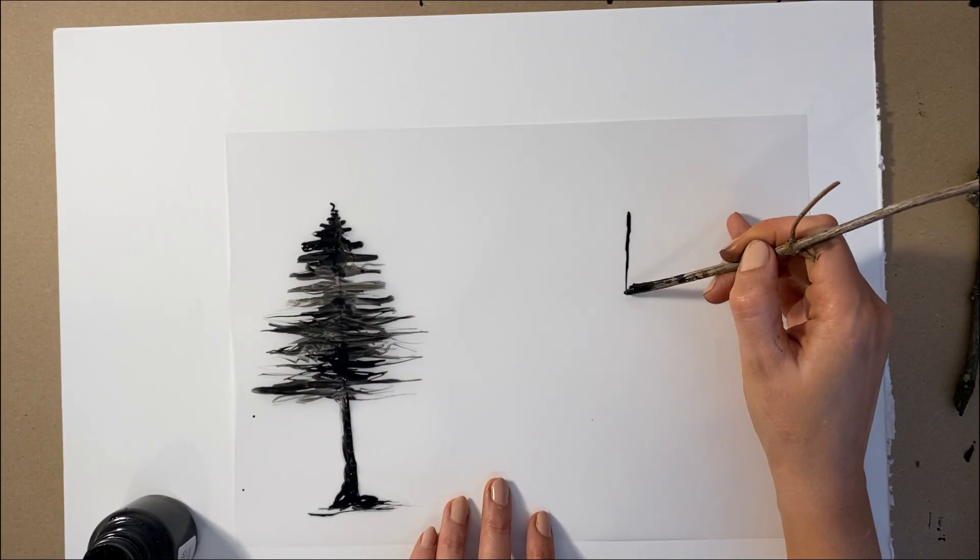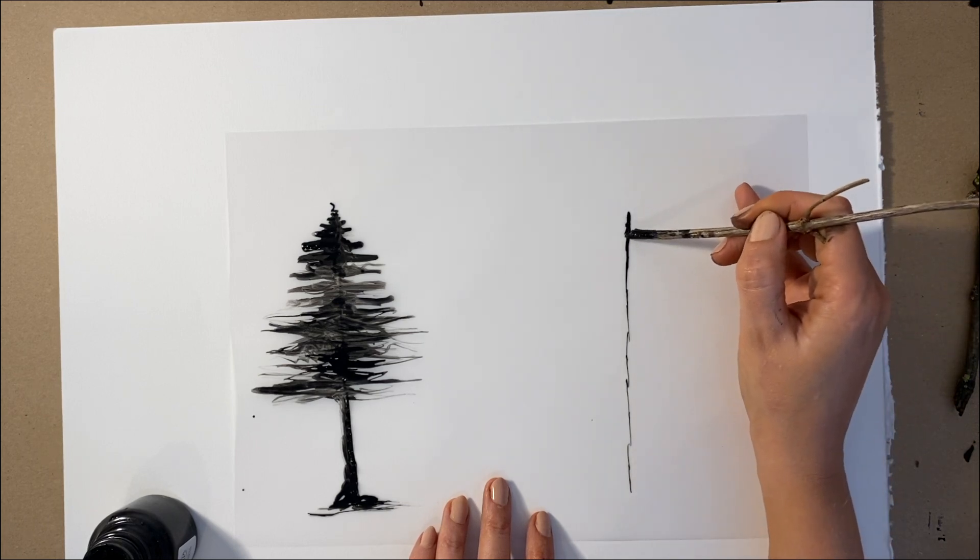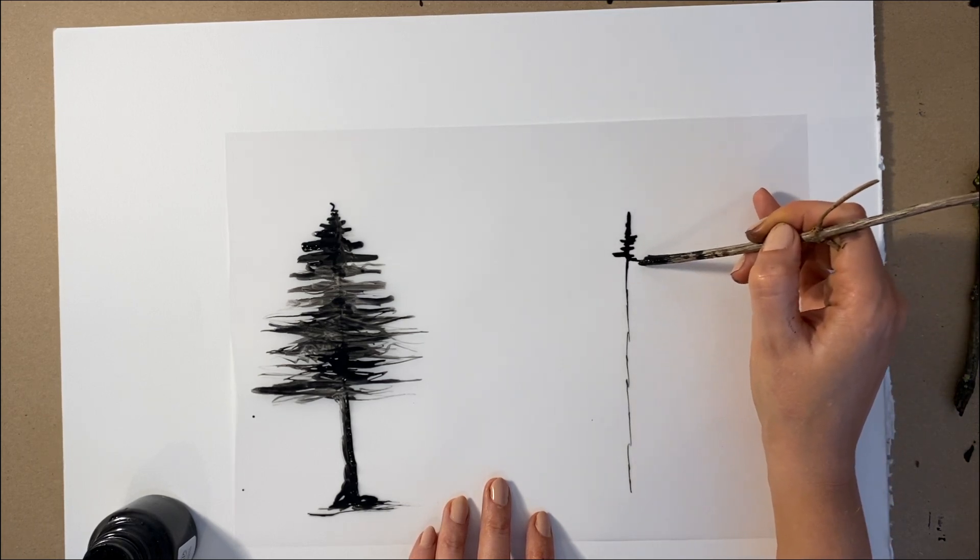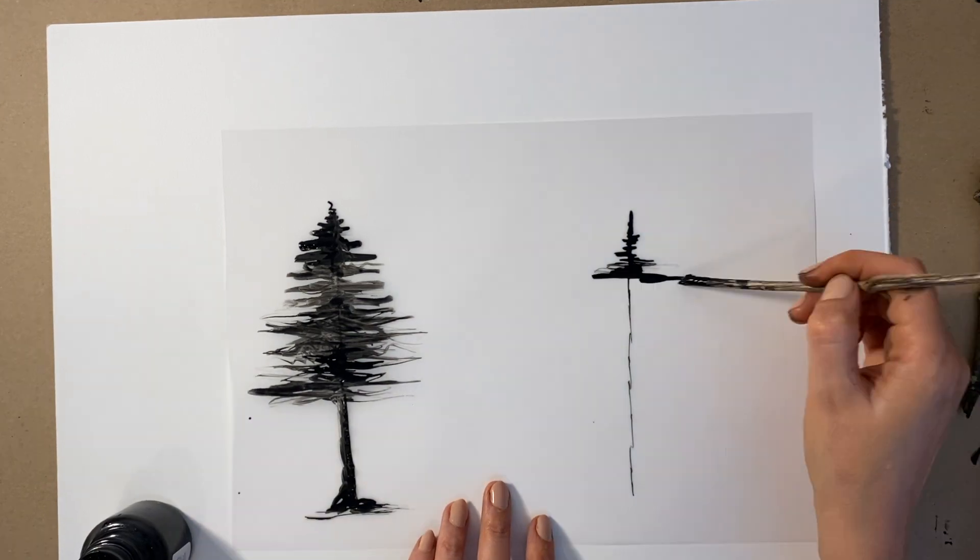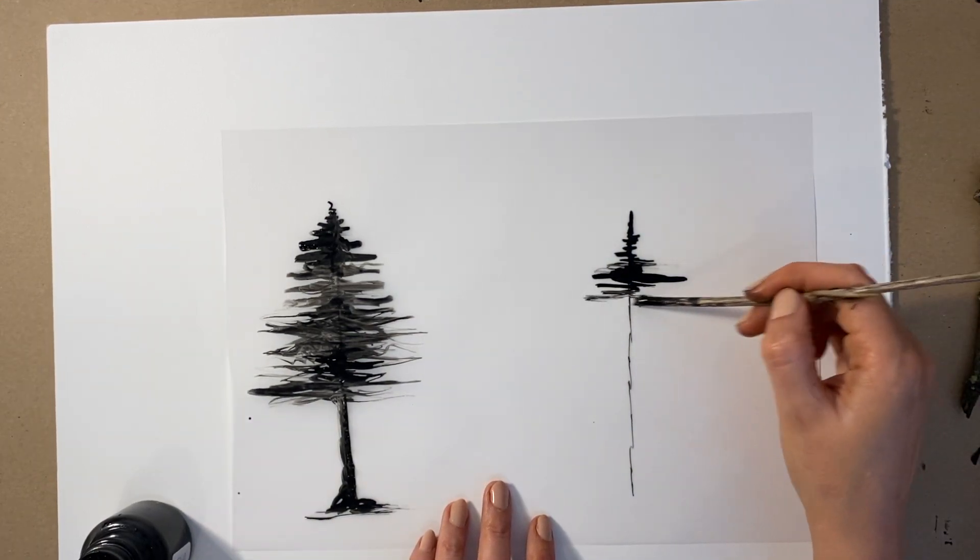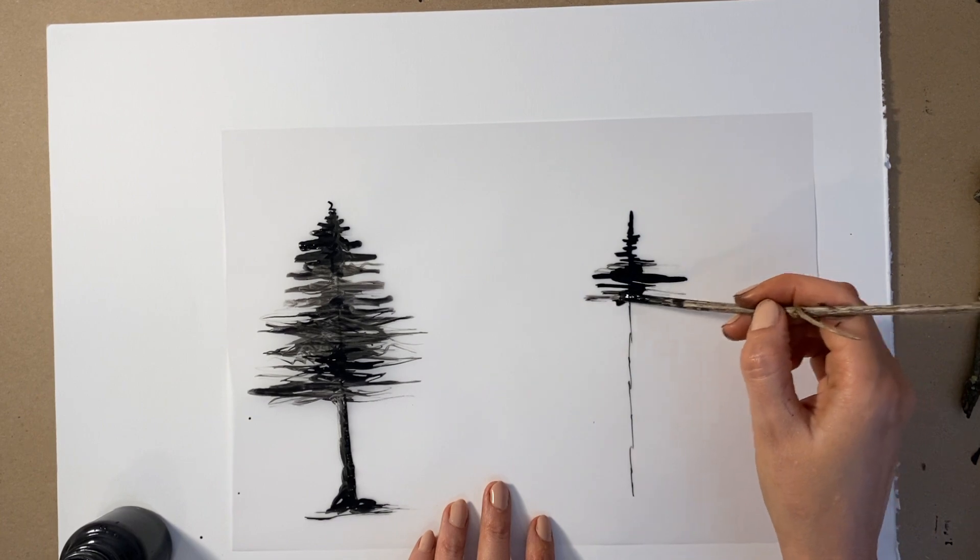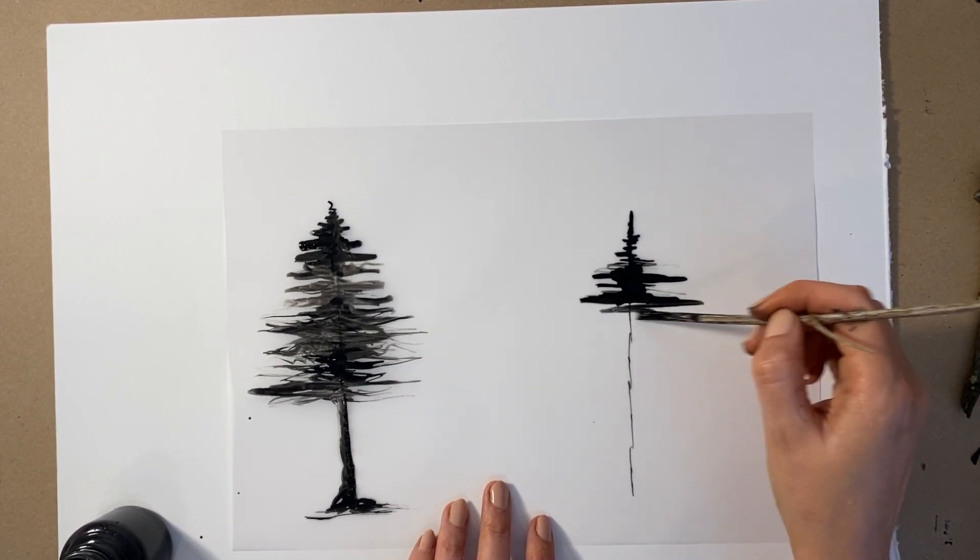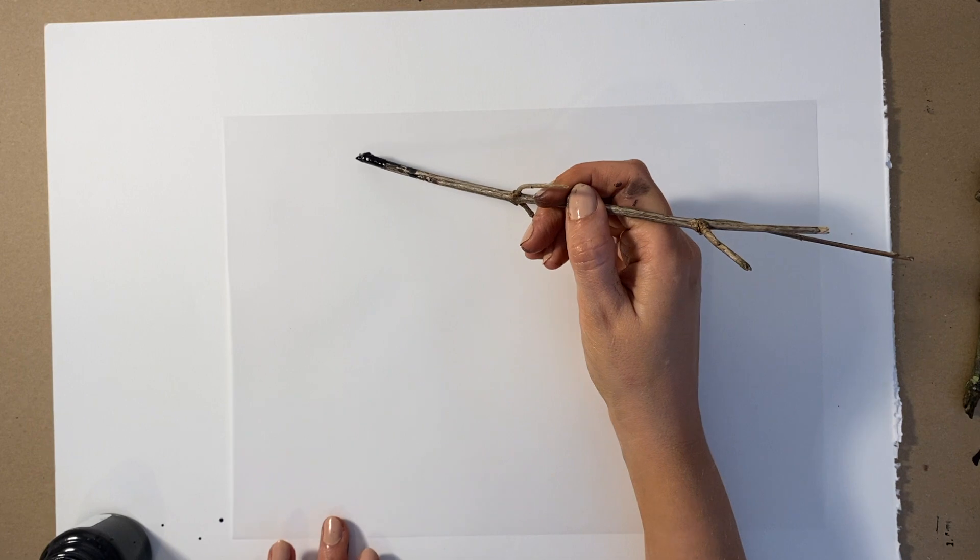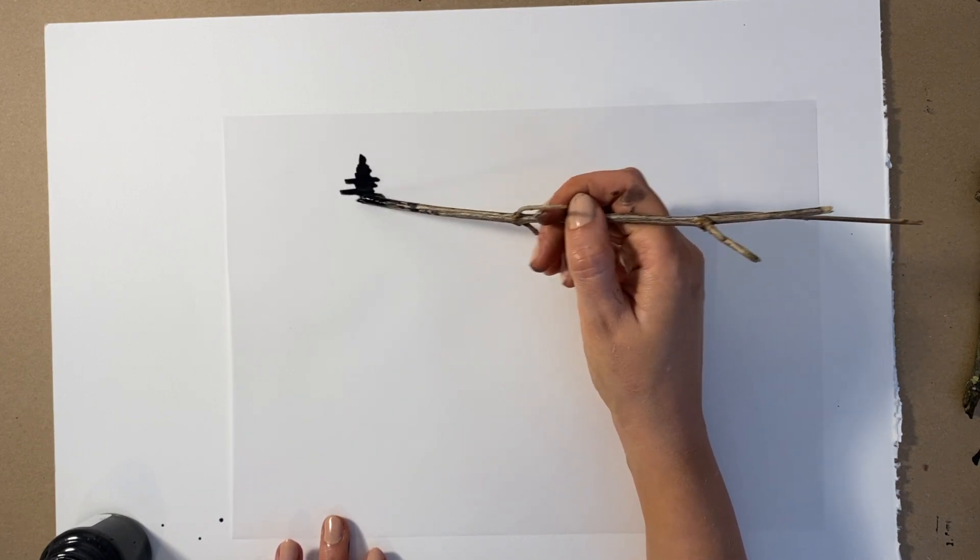As an extra drawing if you have any tracing paper or any paper that is slightly see through, you can draw multiple trees on your tracing paper. This is going to make a forest effect. Draw trees of lots of different sizes in different positions on the layers of tracing paper. The more you do the more depth you are going to have.